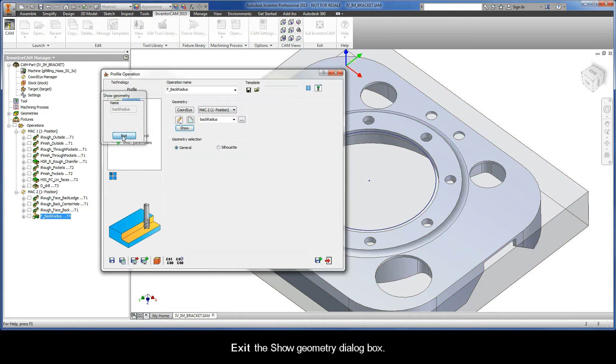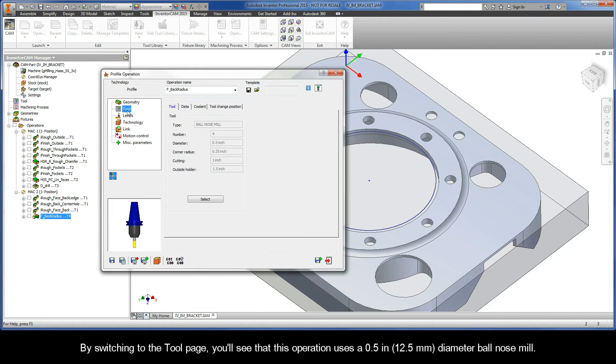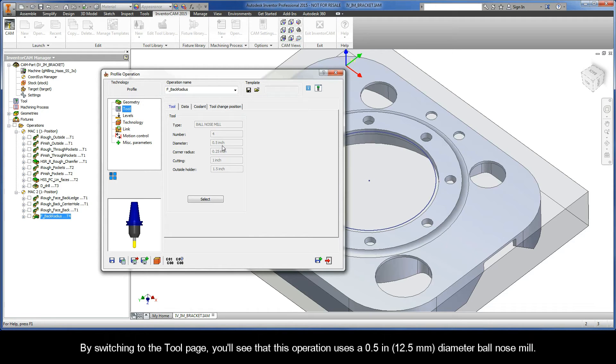Go ahead and exit the Show Geometry dialog box. By switching to the Tool page, you'll see that this operation uses a 1/2-inch diameter ball-nose mill.